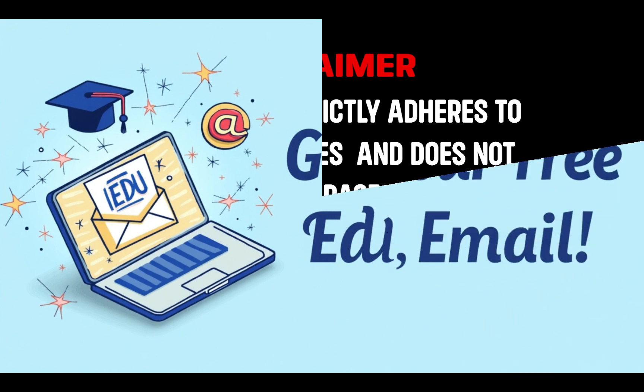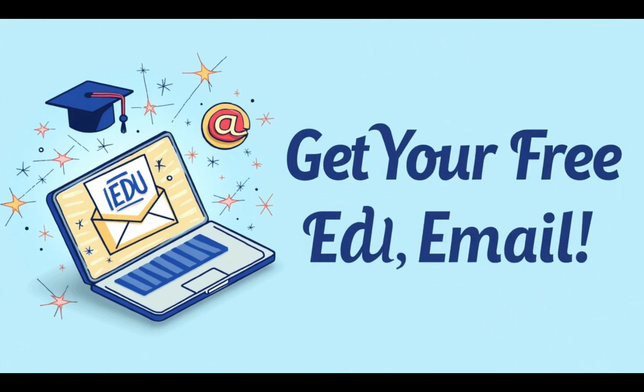Hey everyone, welcome back to the channel. Today, I'm going to show you step-by-step how to create your very own EDU email completely free and it takes just a few minutes.